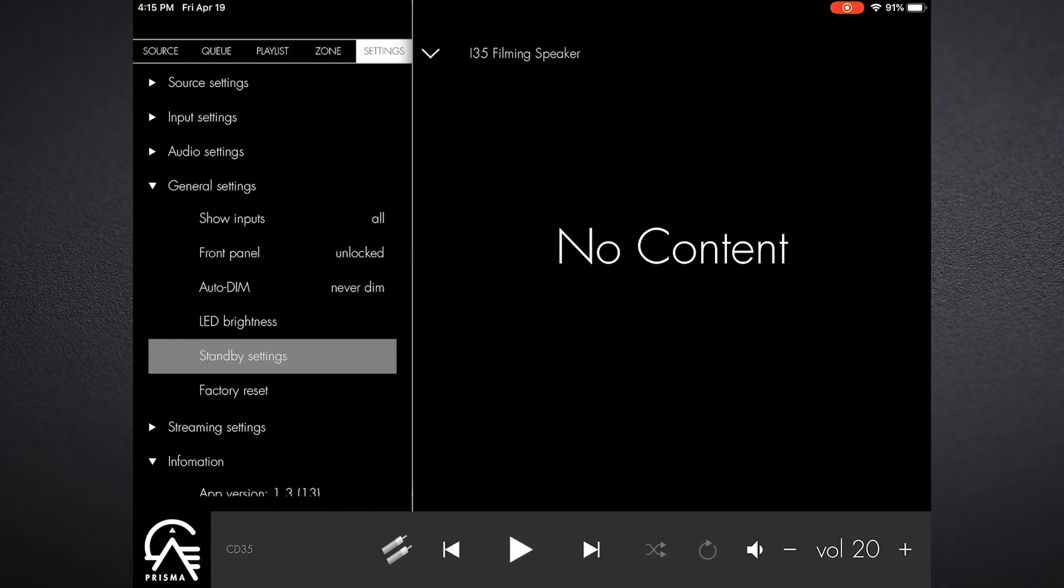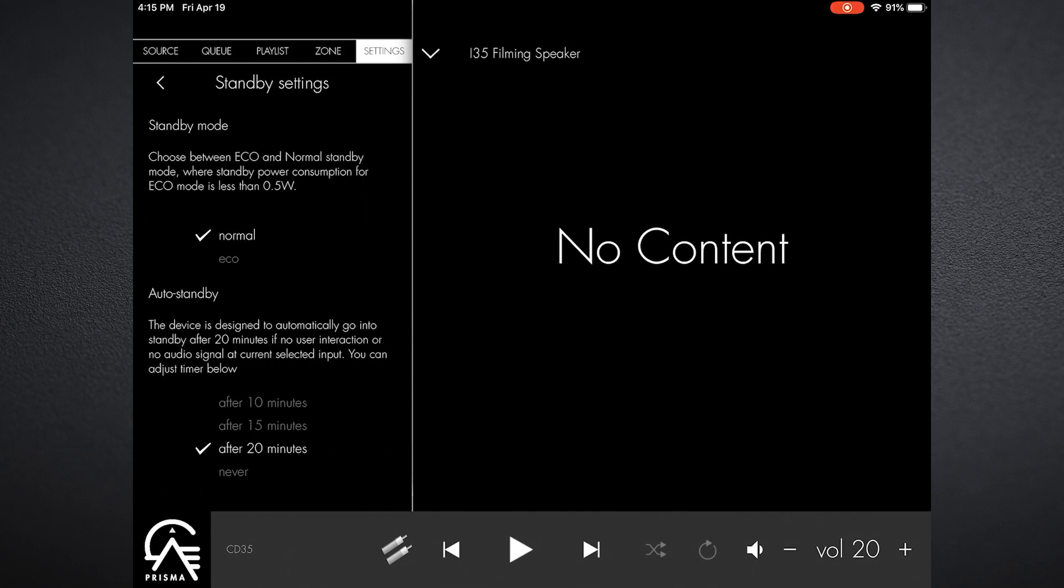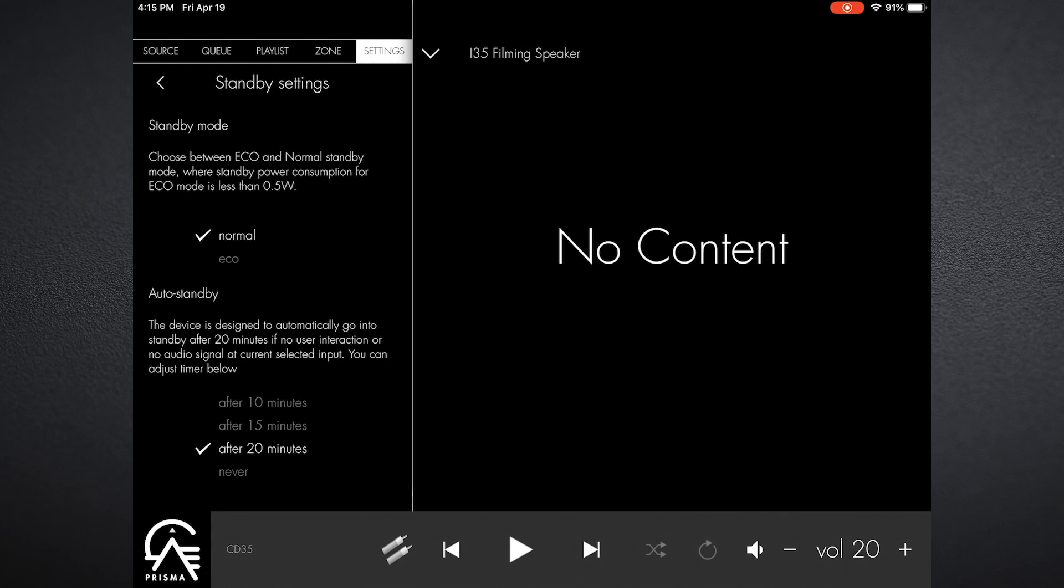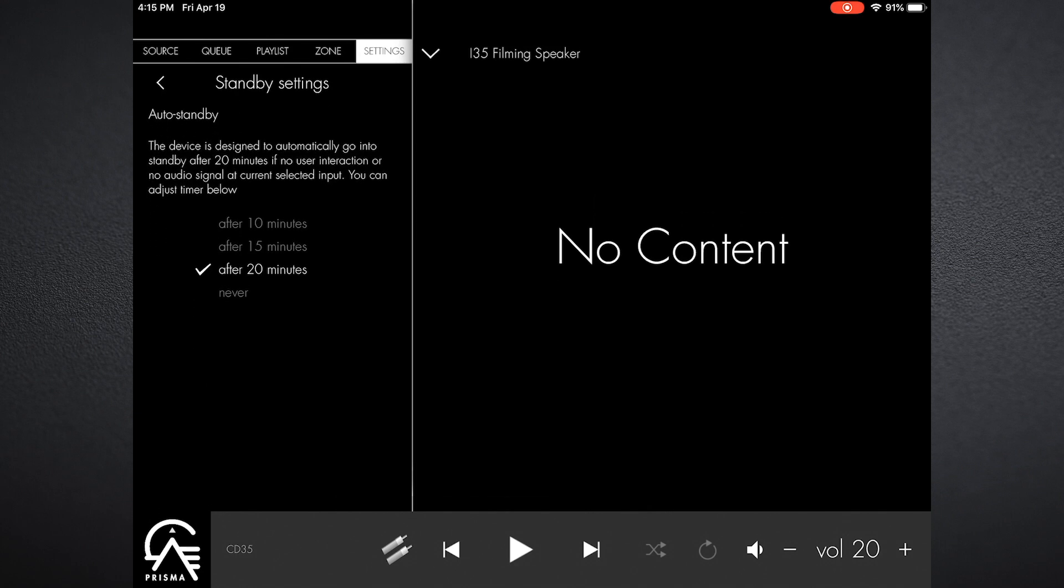Now one of the important things is standby settings. In order for wake and select to work, you need to keep it normal setting. If you want to conserve on power consumption, you can hit eco, but I tend to keep it on normal so that I can use wake and select. Auto standby: this is self-explanatory. If it doesn't get a signal for a certain period of time, you can set it to 10, 15, 20 minutes and it'll turn itself off.